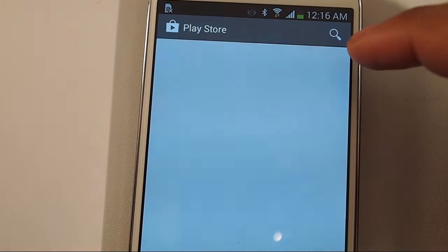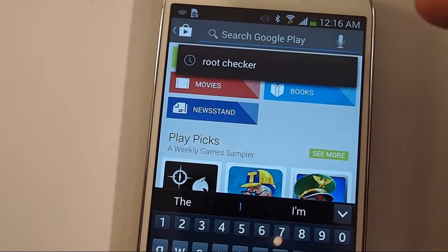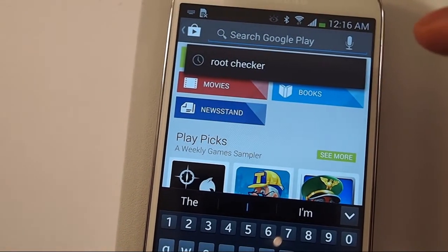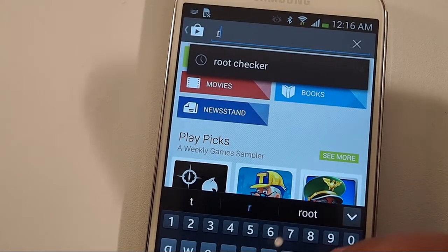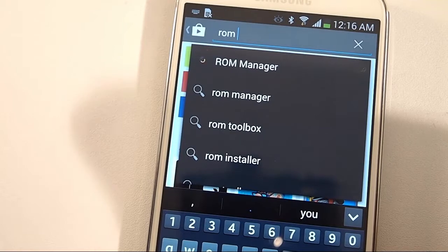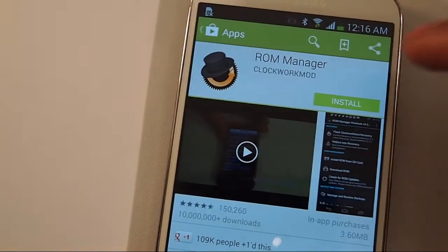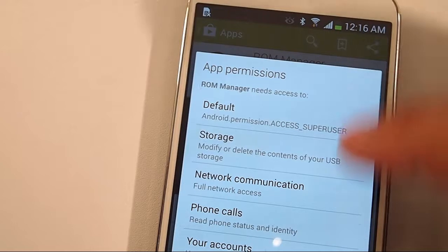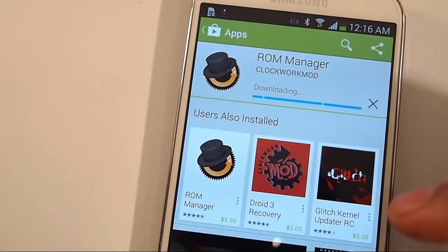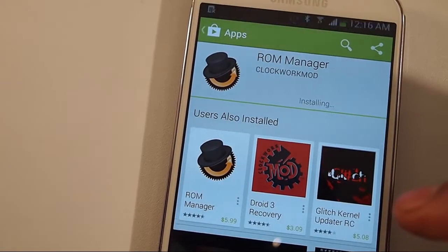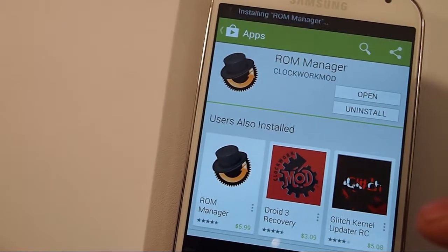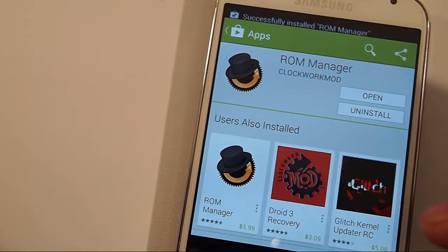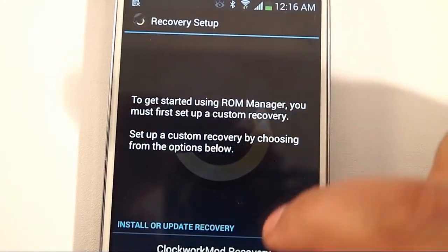Now you're going to go to the Play Store and install ClockworkMod recovery. We're going to download ROM Manager from the Play Store. If you do this a lot, I recommend paying for the app, but we only need the free one in this case. If you're only doing it for your one phone, the free version is fine.